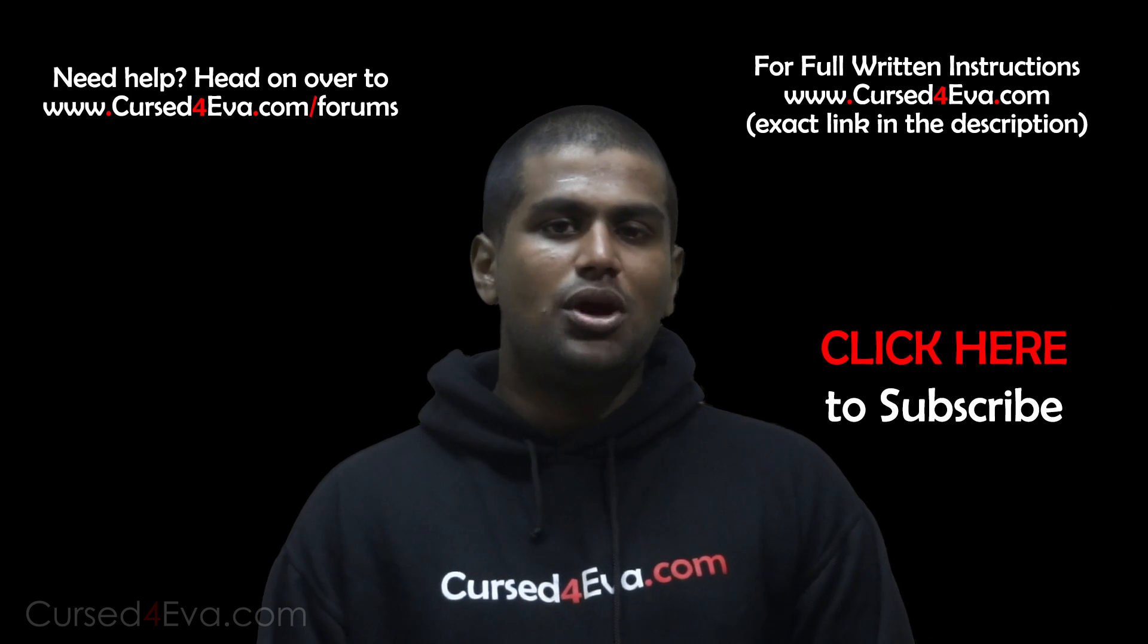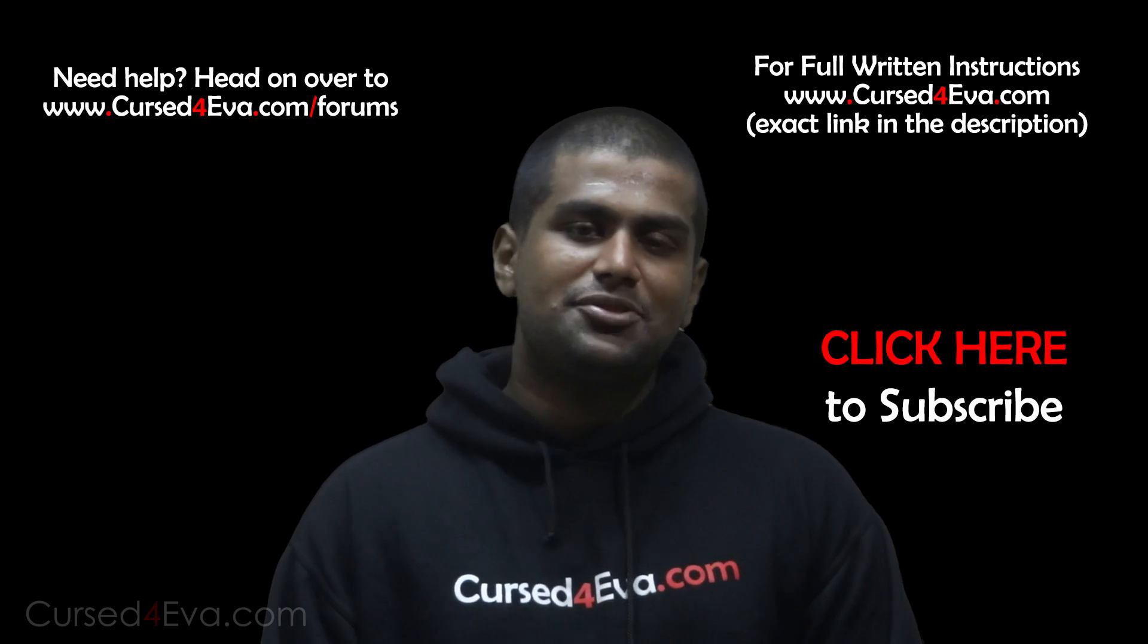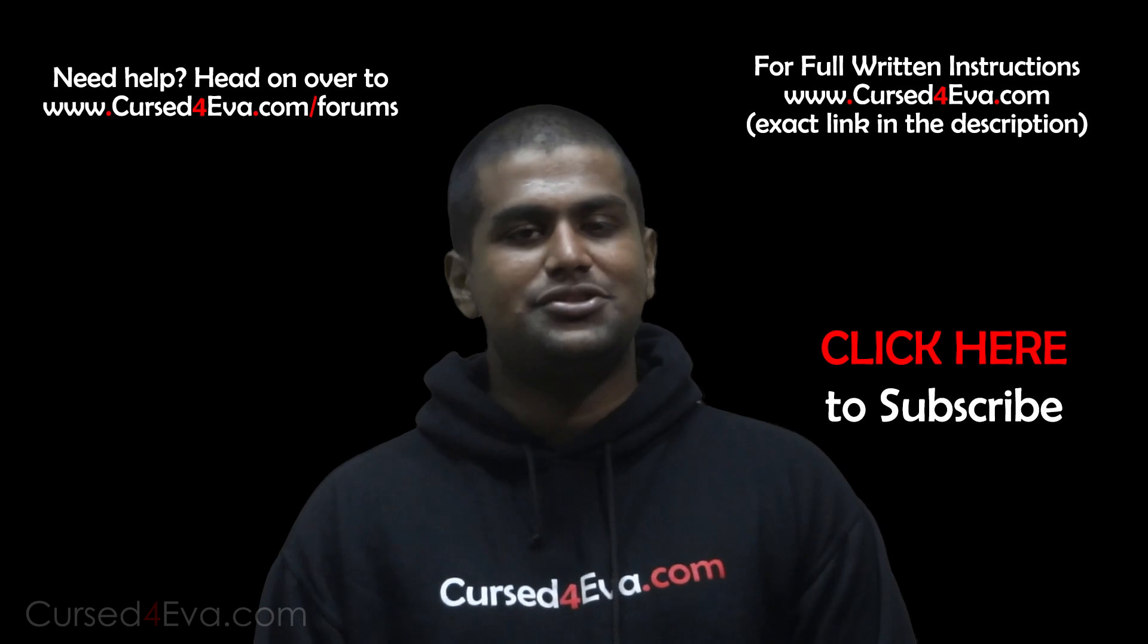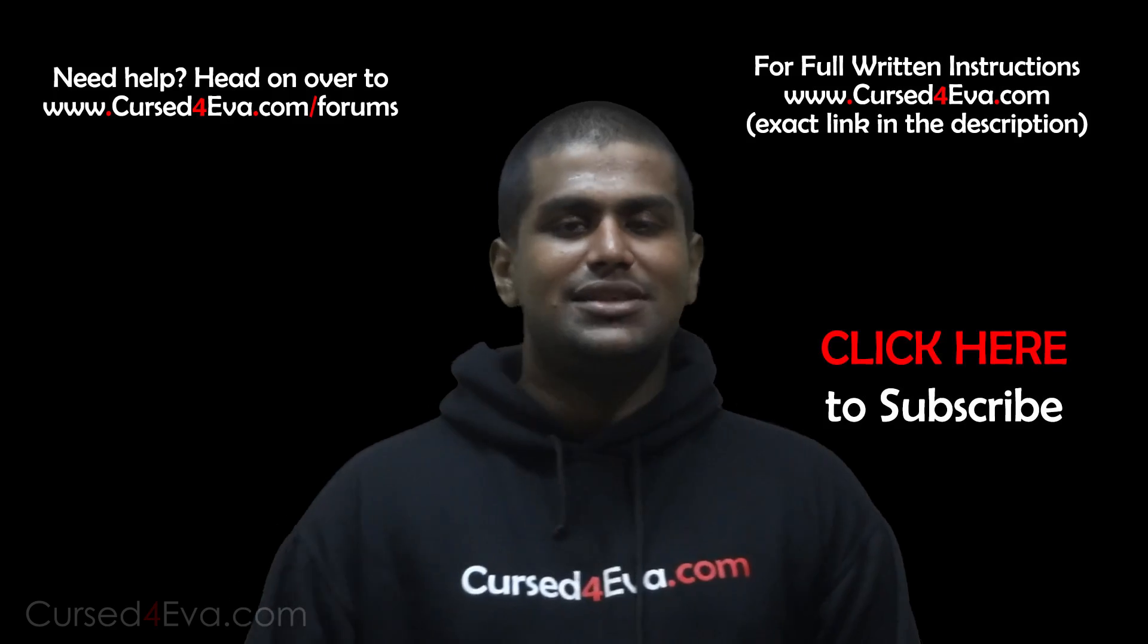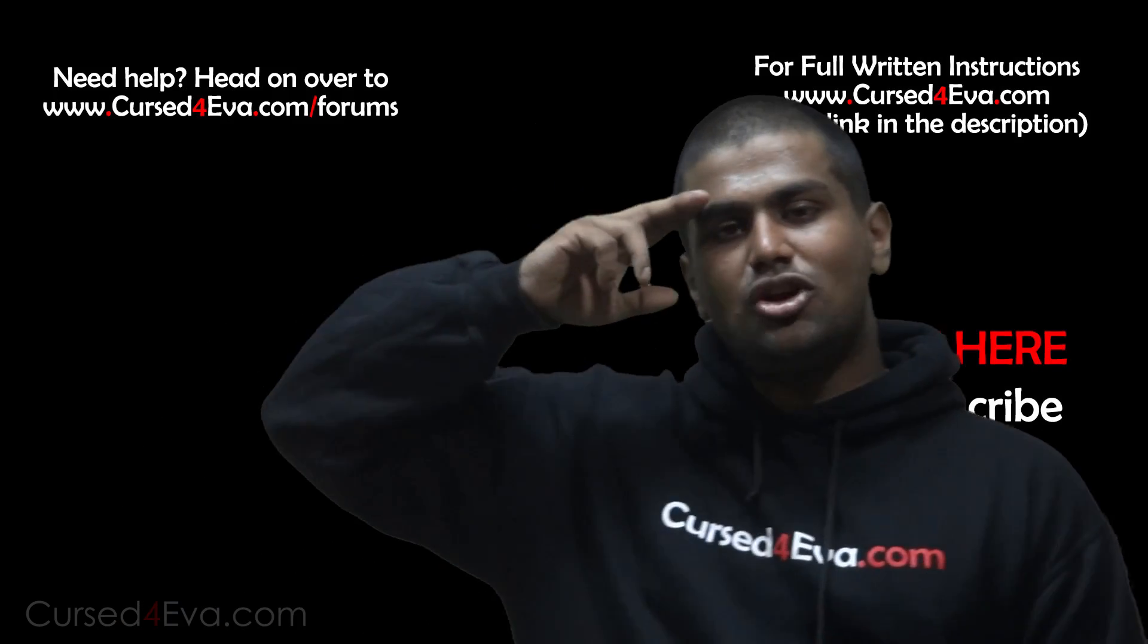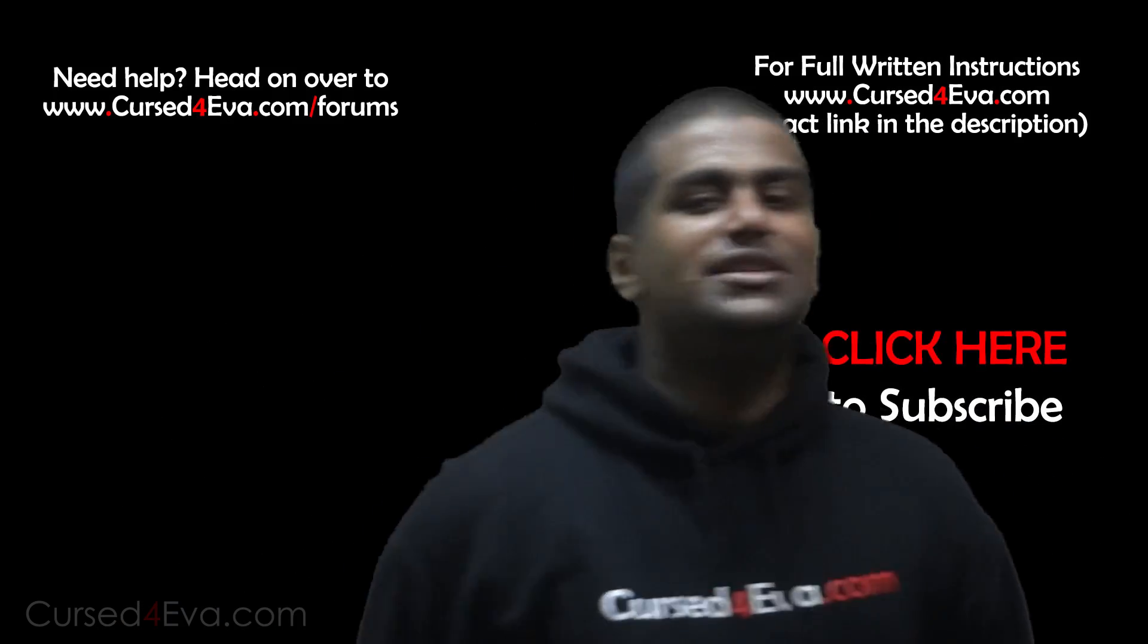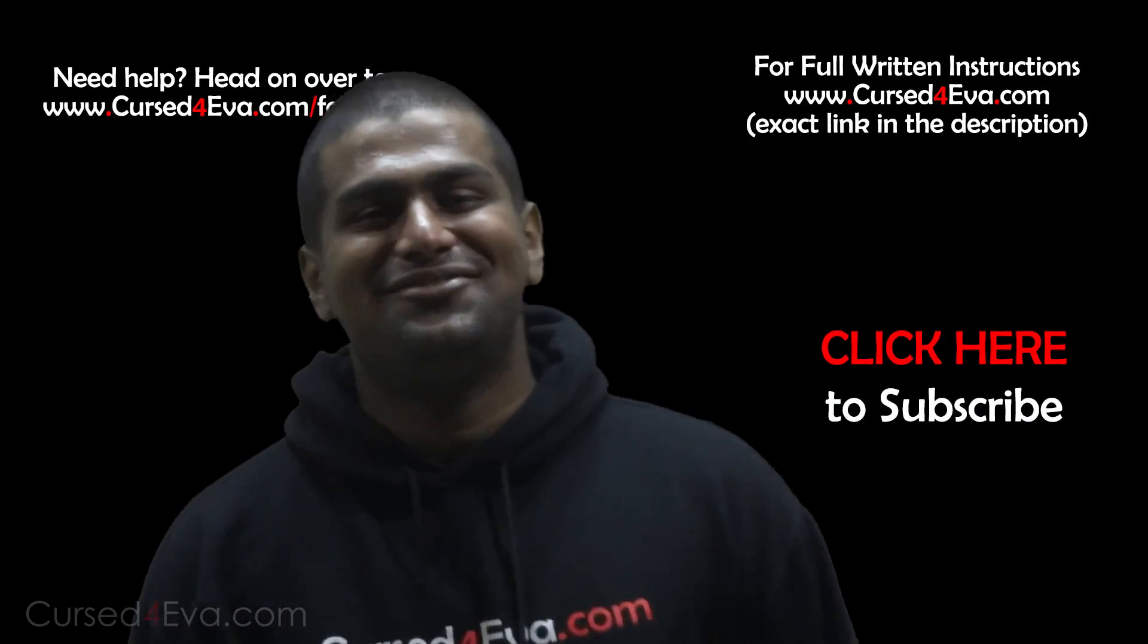That's pretty much it. Thanks a lot for watching and stay subscribed. I'll see you guys soon with more videos. Till then, it's Ash from CursedEva.com signing off. You guys have a great day. Bye-bye now.